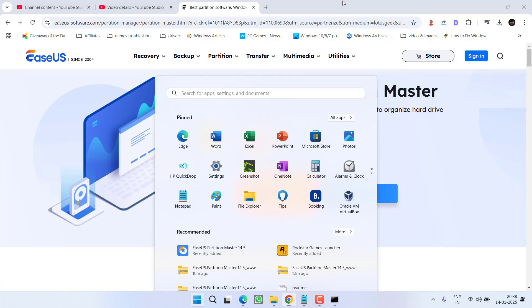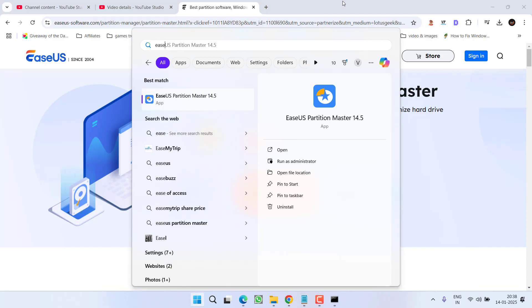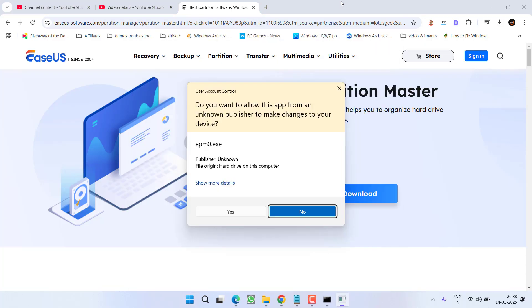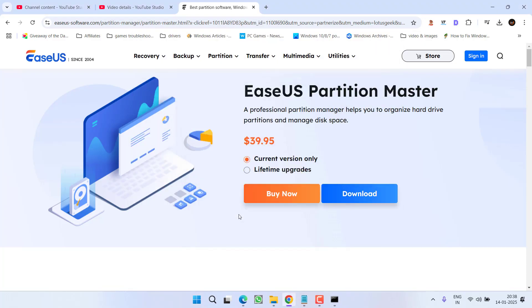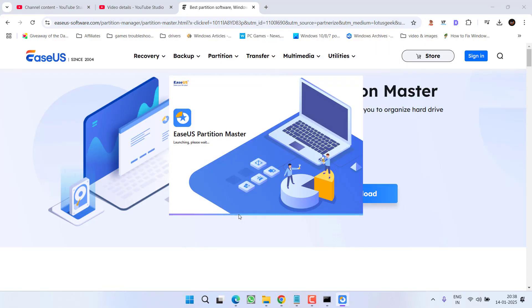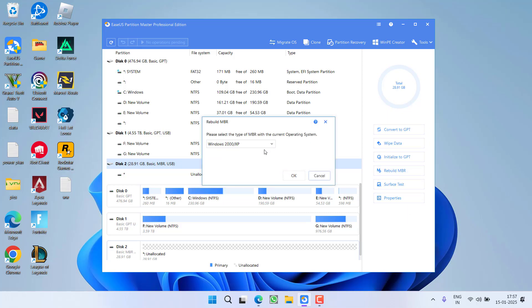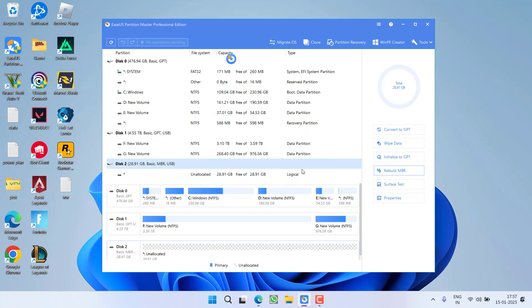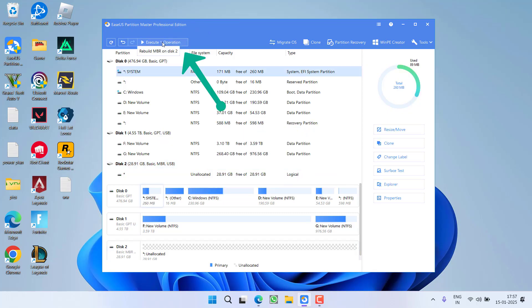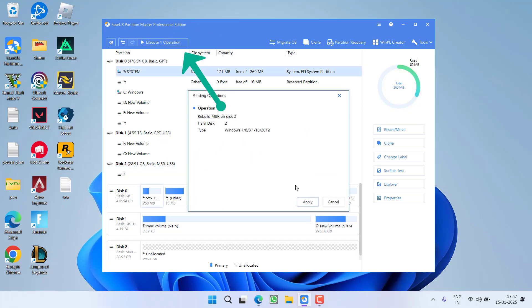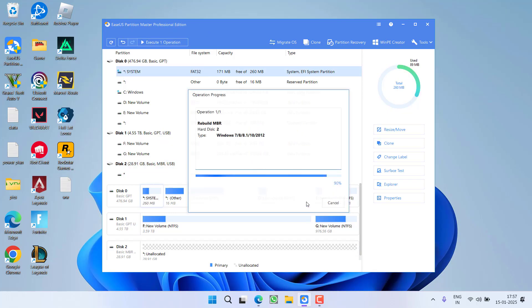I have already installed so I will go ahead and open the partition master. Now here first of all click on your disk and then in this right pane you will find different options. First of all you need to click on the option rebuild MBR. Select your operating system and then click on the ok option. Now hit over here to execute the operation by clicking on the option apply.